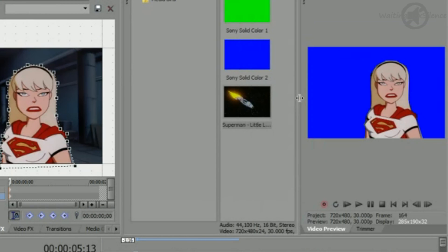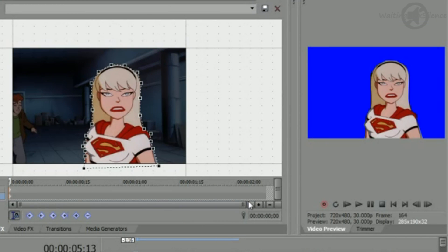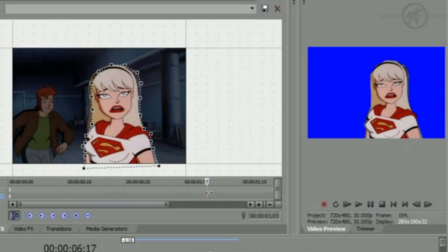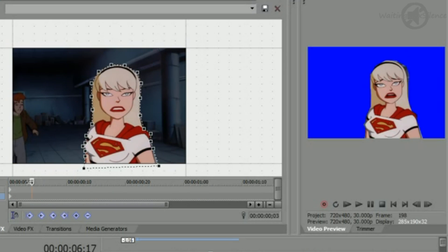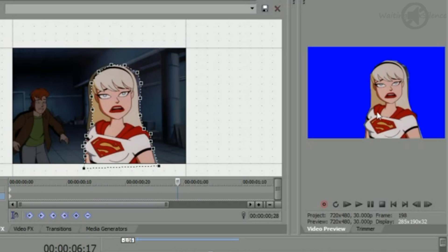The button with the lock on it is your sync cursor option. Use this to have your Event Pan Crop window and your Preview window match up frame by frame.